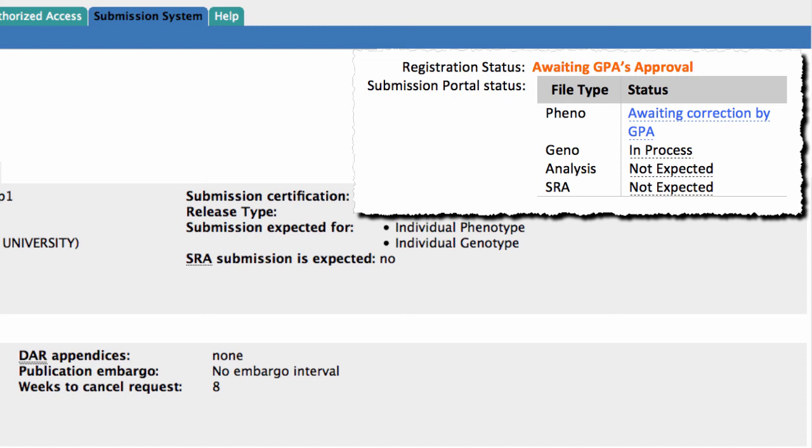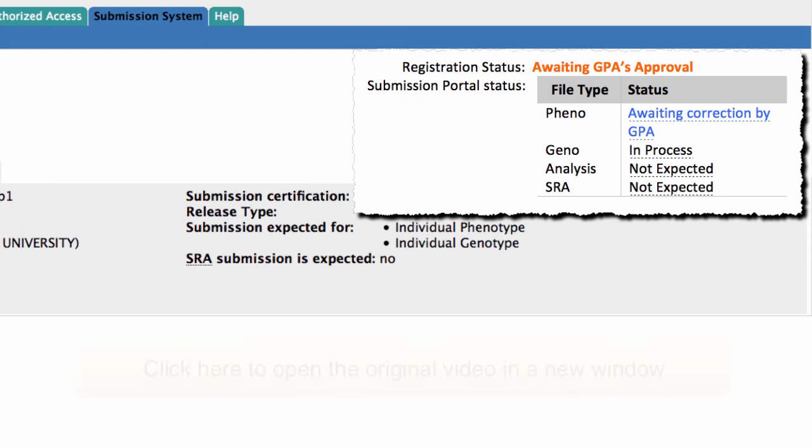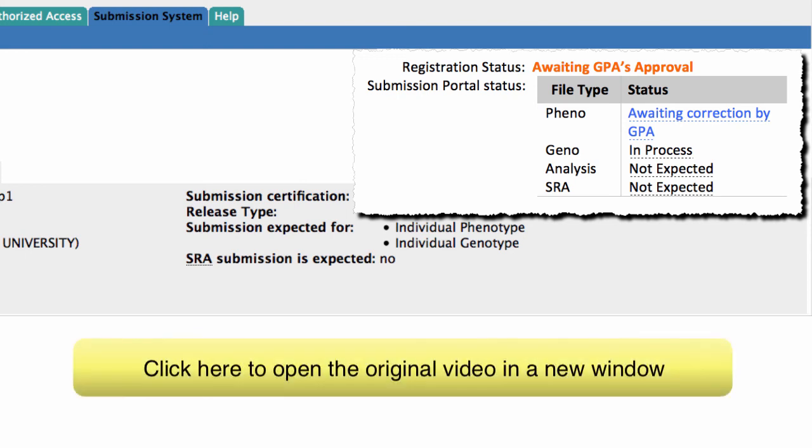That's the new Submission Portal status. Again, if you want to view the original video, click on the note below.